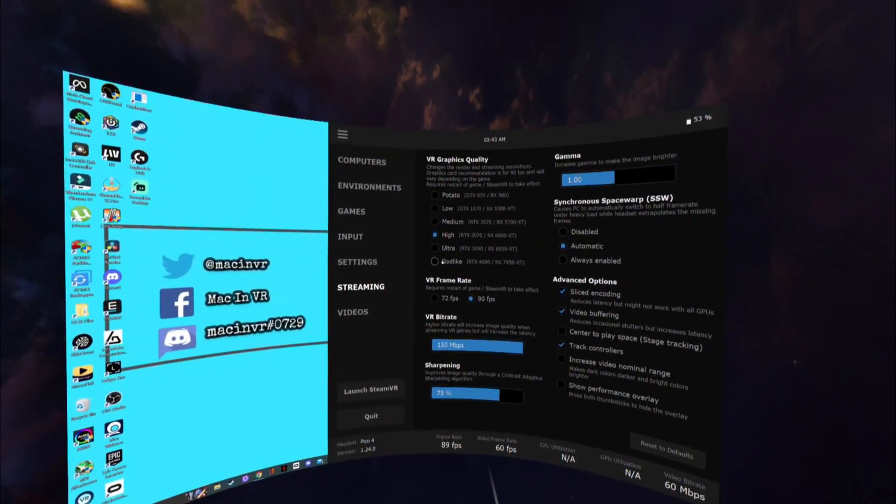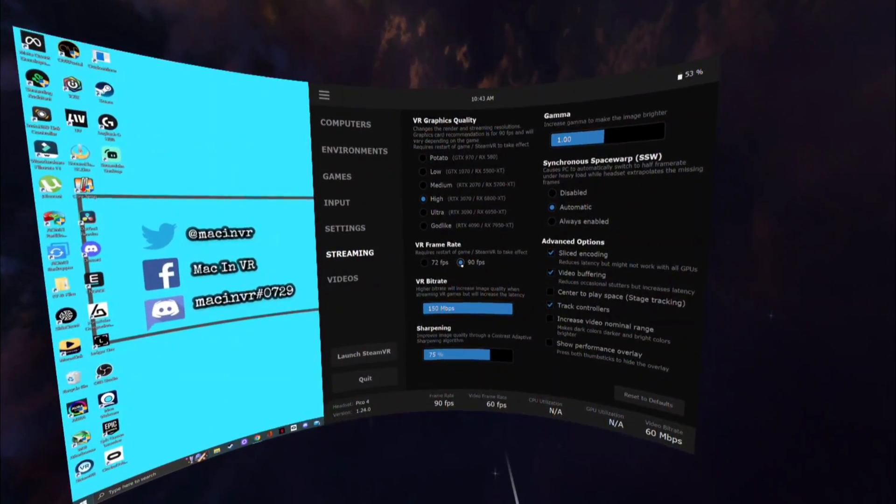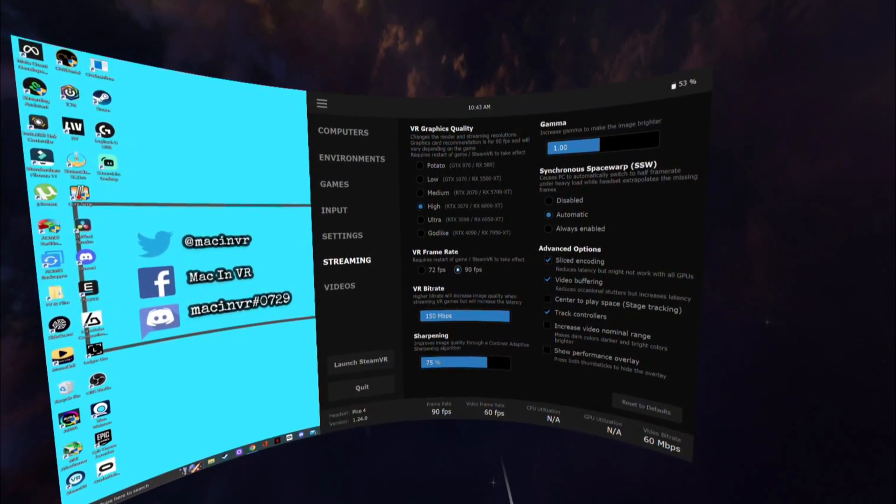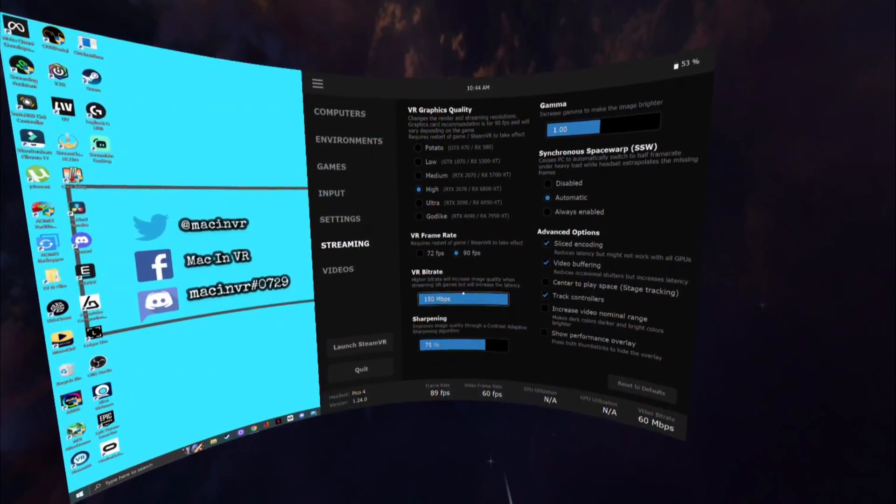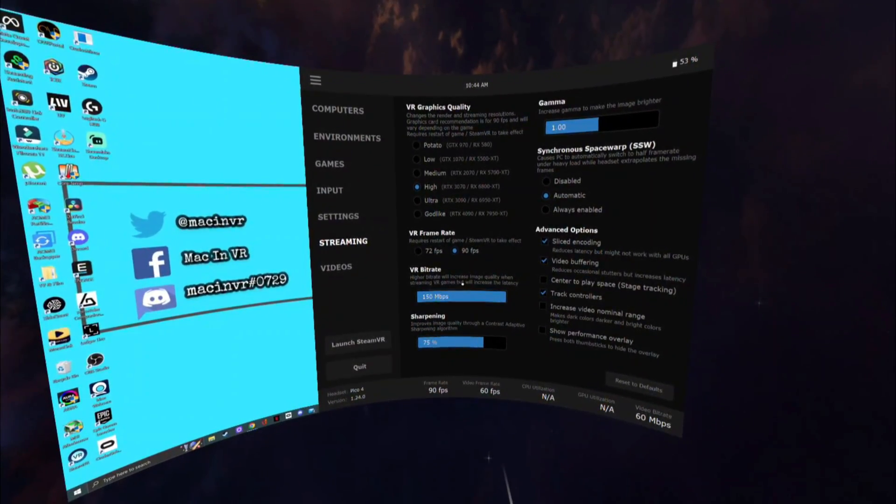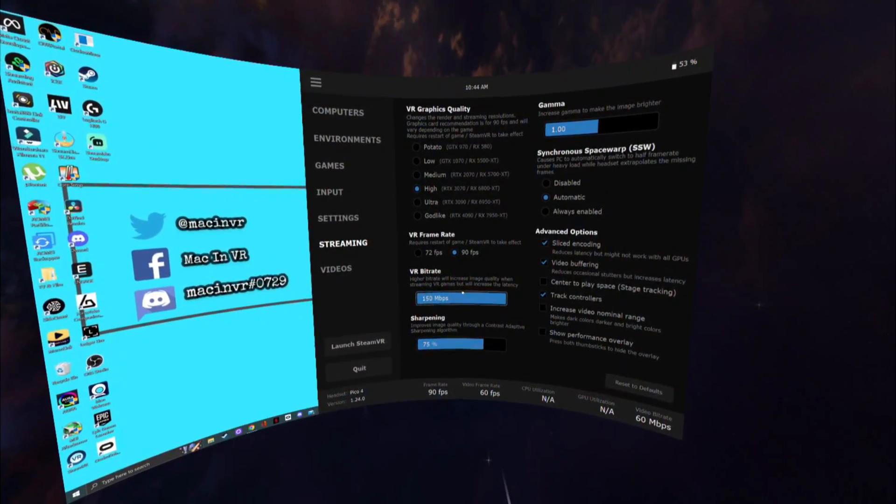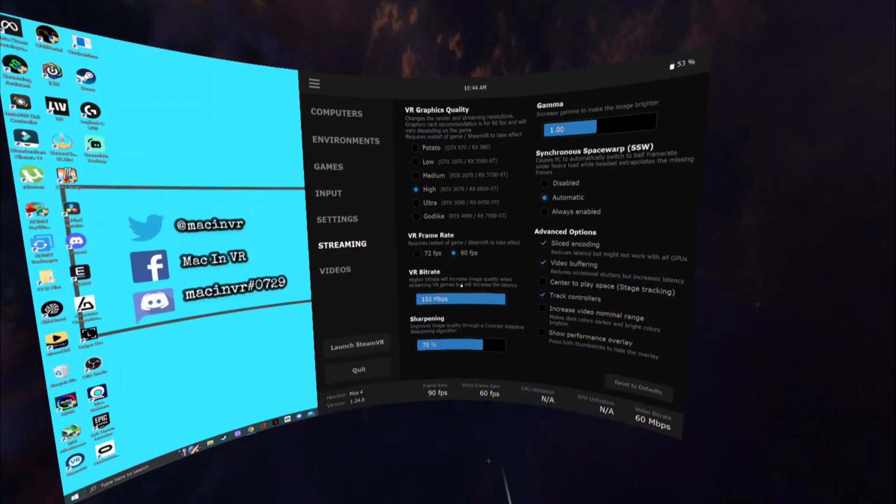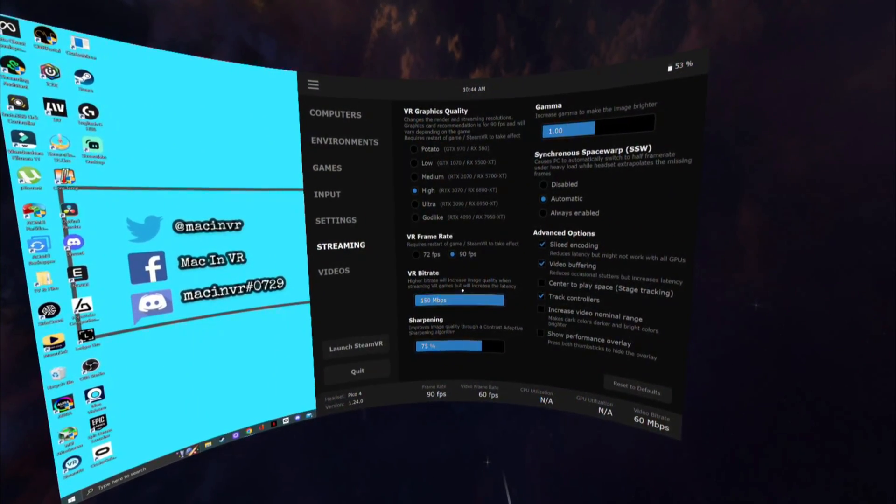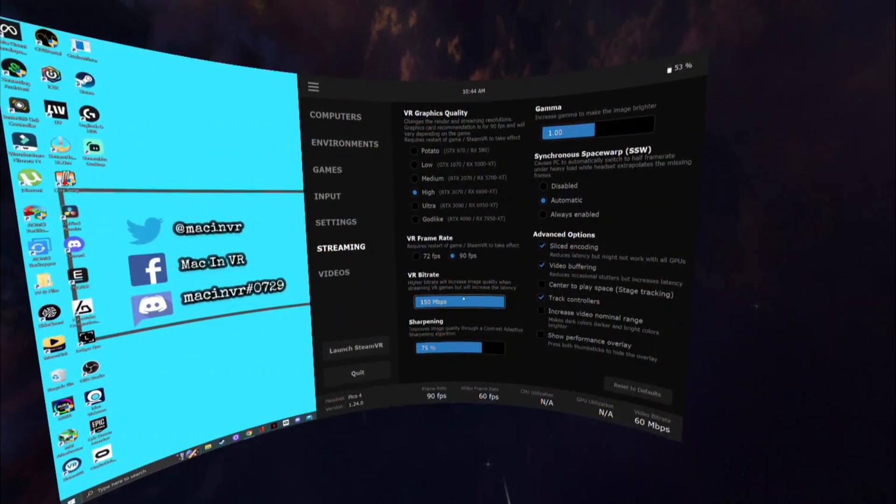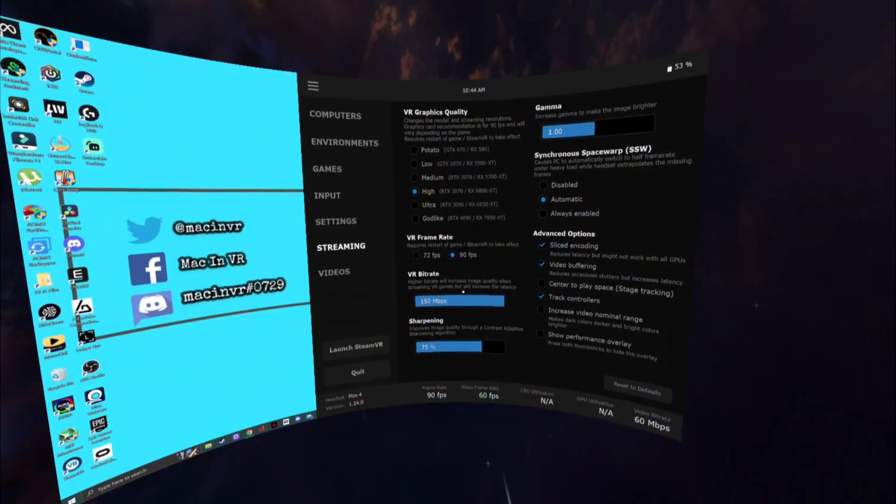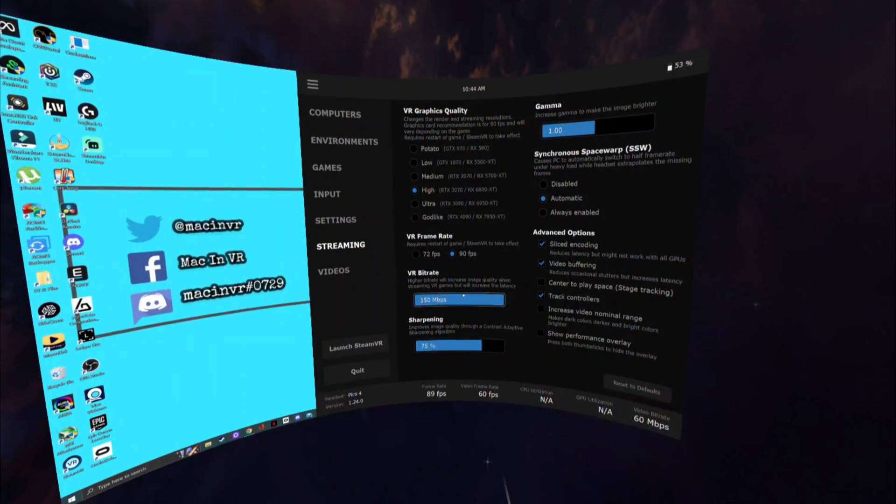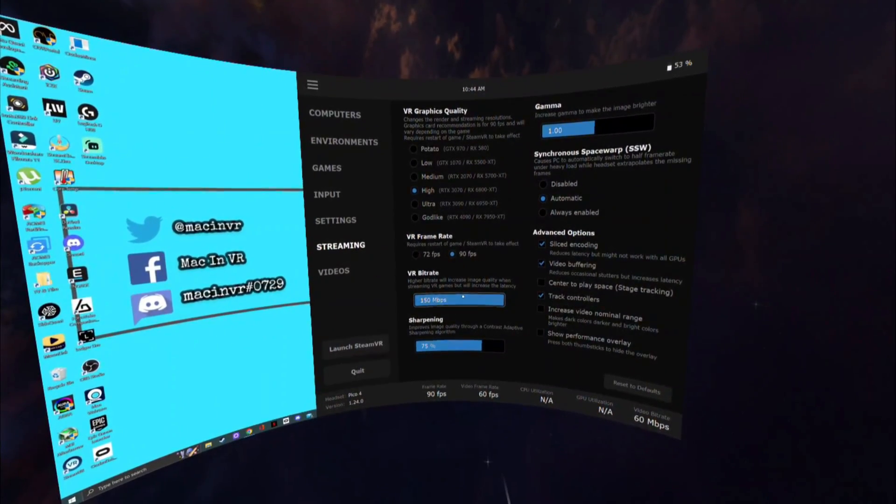VR frame rate. Bang it up to 90 frames per second. VR bitrate. Remember I asked you to make sure that the automatically adjust bitrate tab was checked in the streamer app. Virtual desktop will work out your optimum bitrate for you so just pump this setting up to the max.